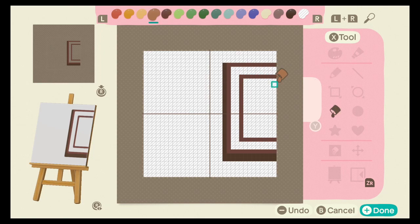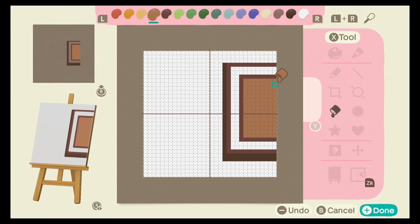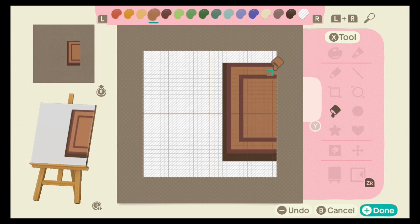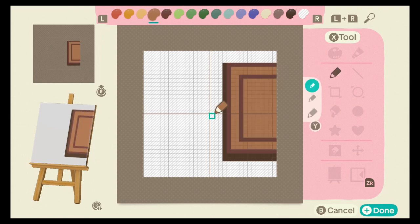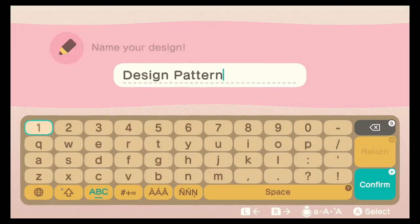Now, use your fill tool and fill in these 2 spaces with light brown. You're now done with the left side of your mat, so save this and open a new pattern.